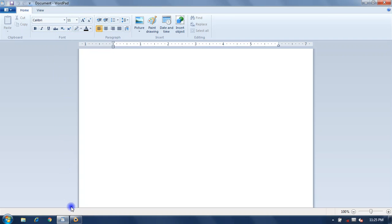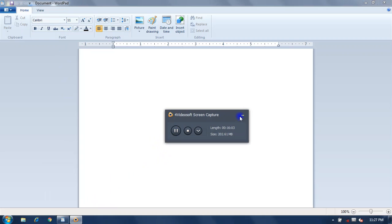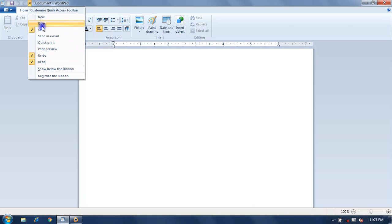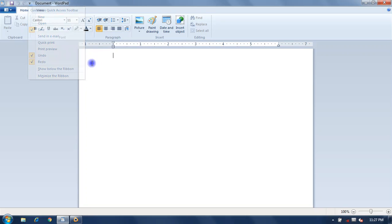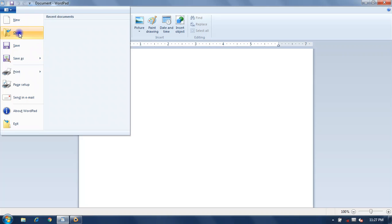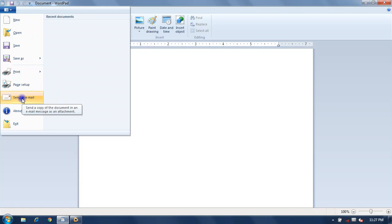WordPad has two tabs: Home tab and View tab. There is also a Quick Access Toolbar which contains commonly used commands for quick access. The WordPad button contains options: New, Open, Save, Save As, Print, Page Setup, Send Email, and Exit.